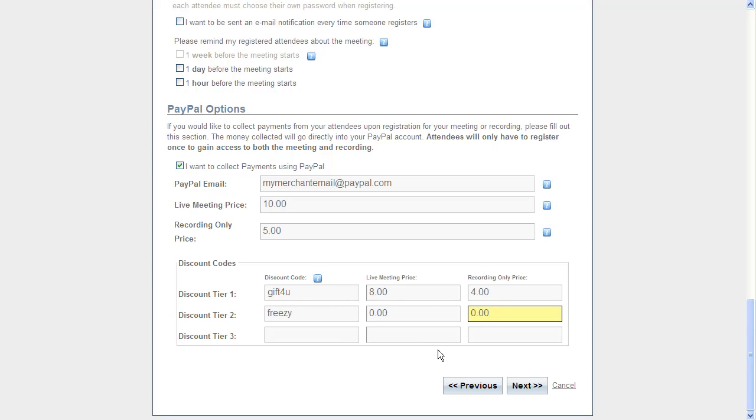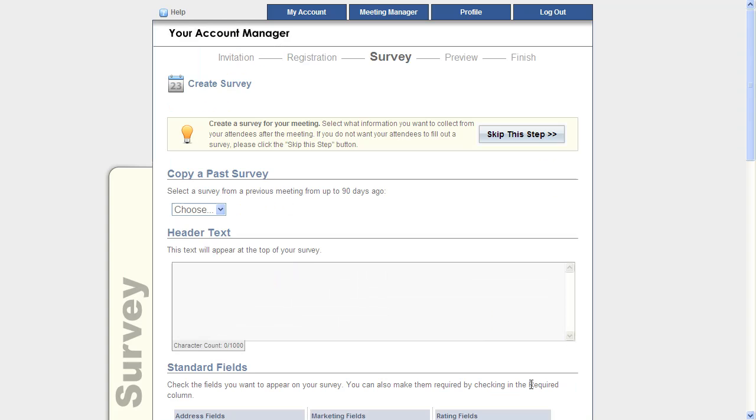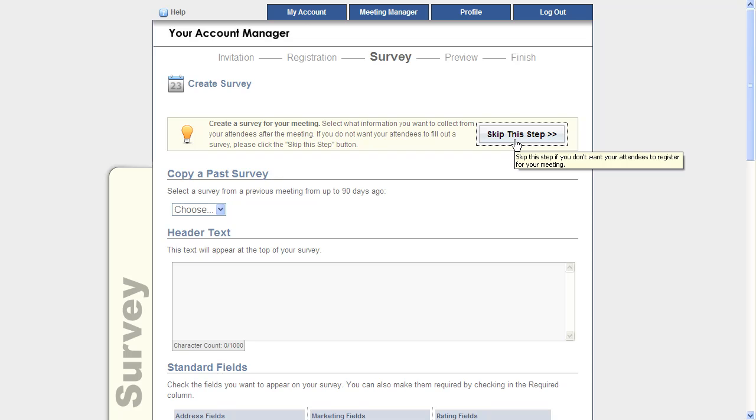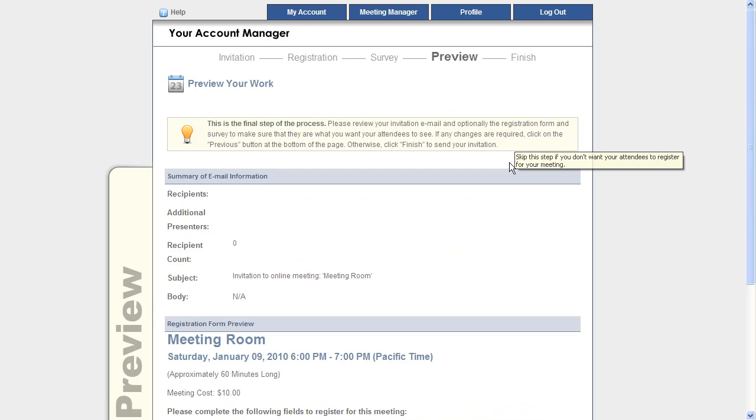Now that I've set all this up, I can go ahead and click next. I'm going to skip straight past the survey so we can take a preview of the registration form with the PayPal payments that I just set up.